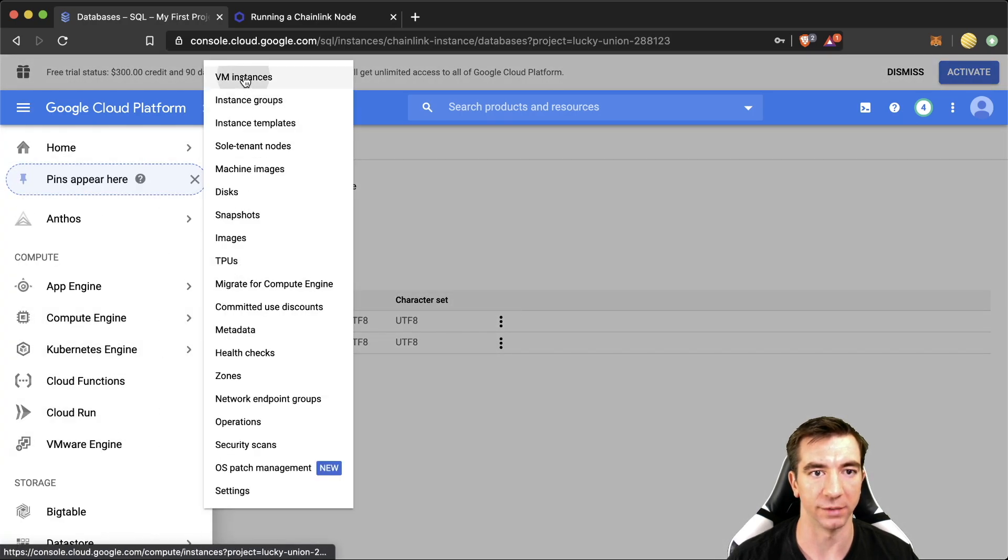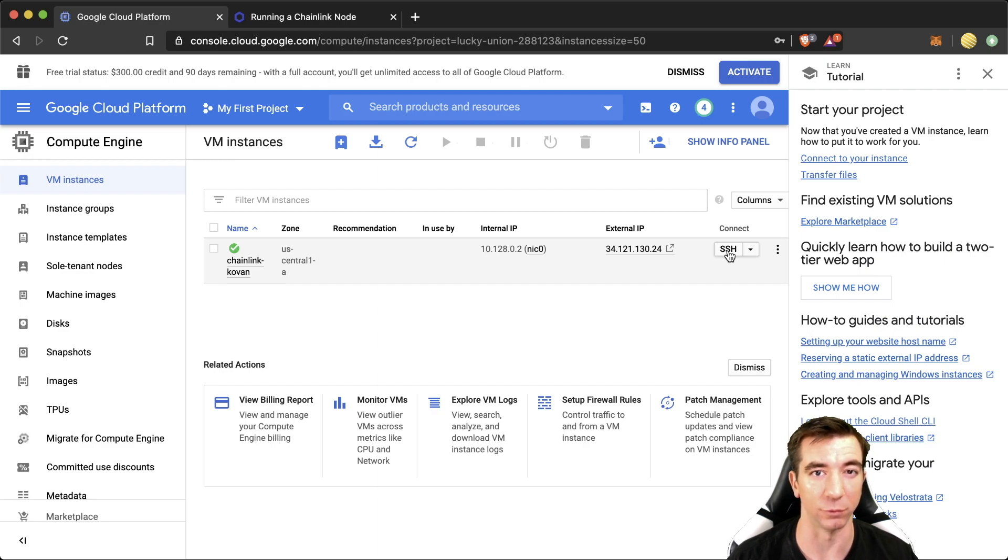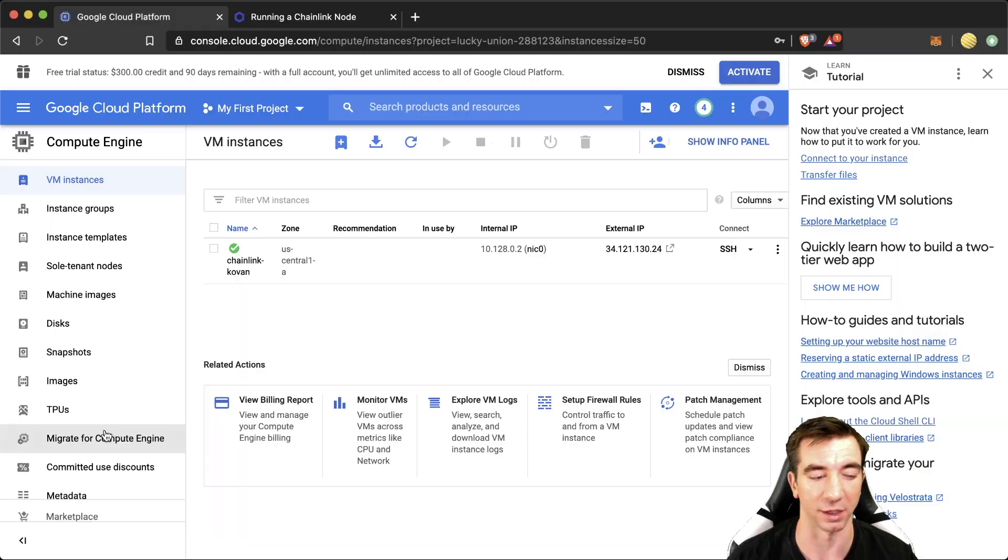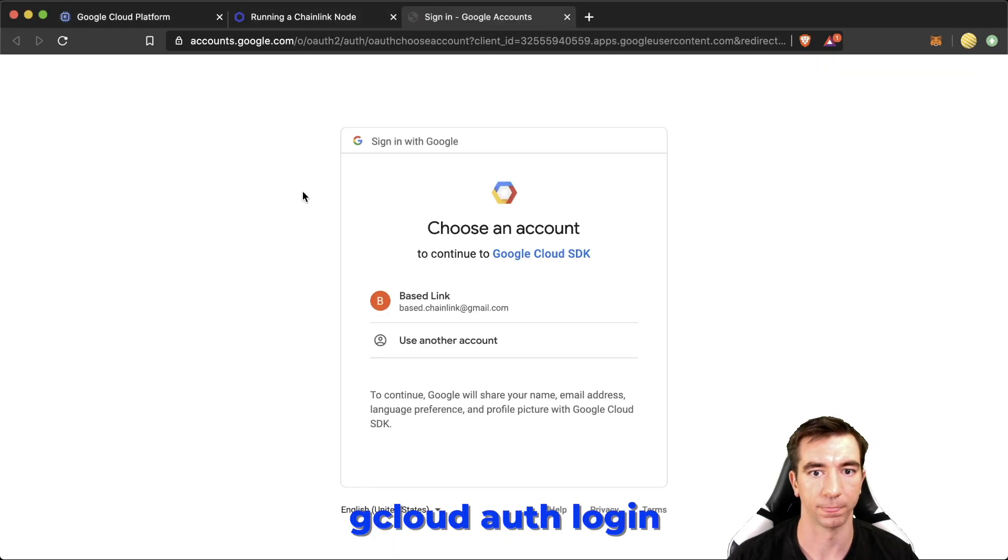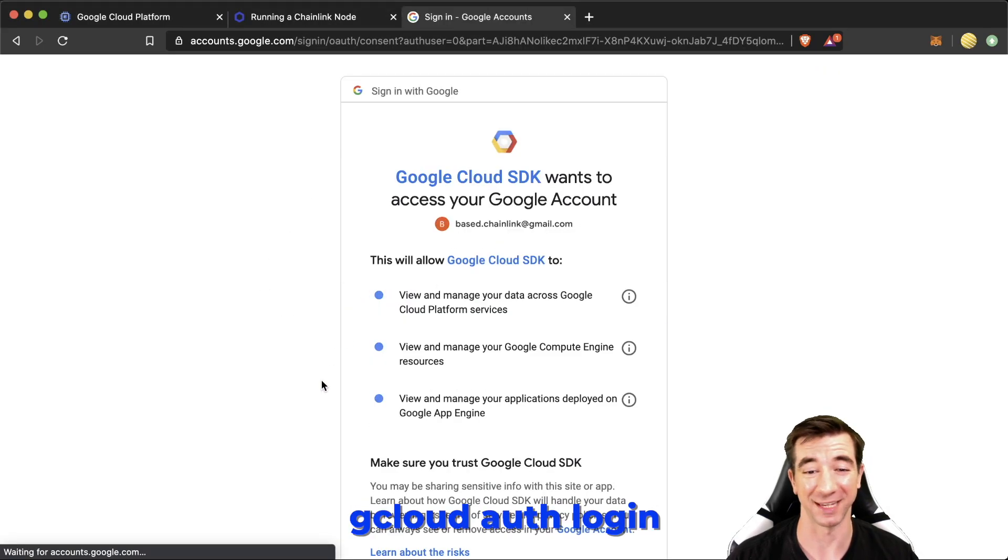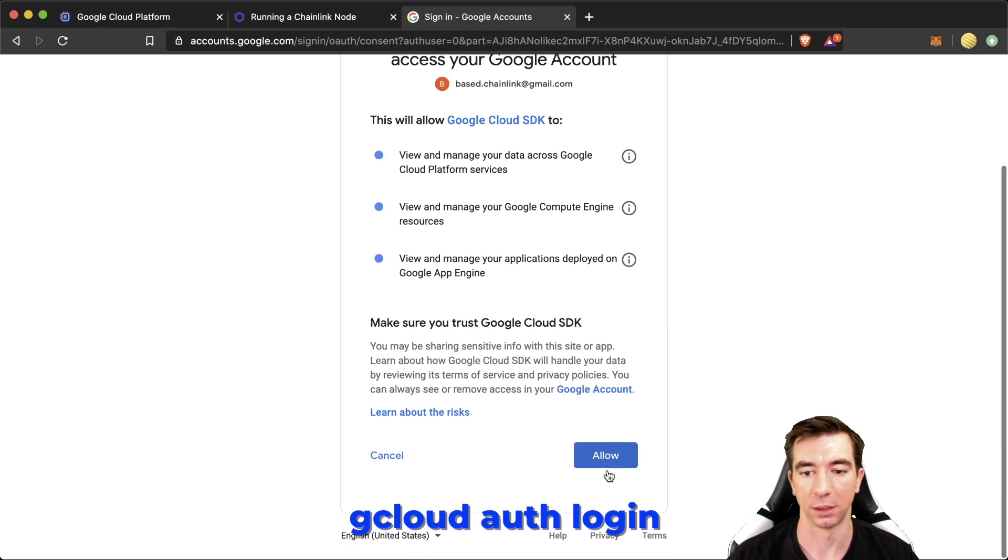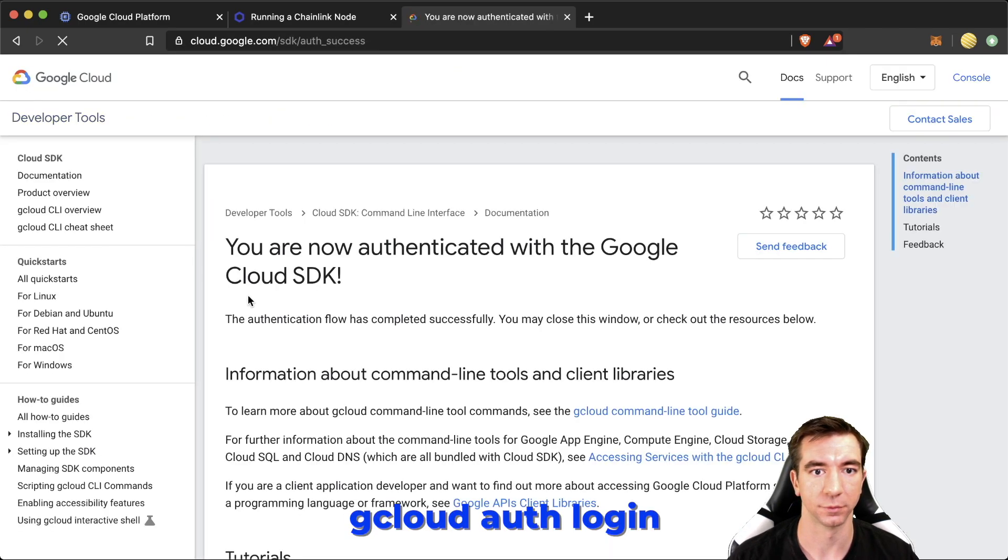The reason that we need to install the SDK is that we have to actually SSH tunnel into our Google Cloud VM. They have an SSH button here, but it won't allow us to actually tunnel in and view the GUI. So we need to actually install the SDK. Okay. So we're going to want to log in with this command. Baselink. That's me. Allow. And perfect. We are now authenticated.